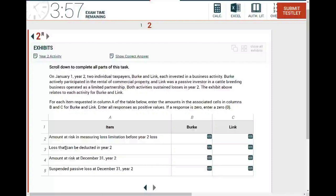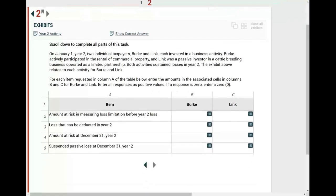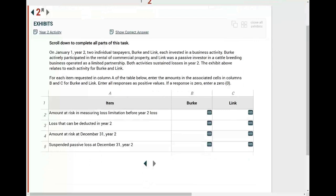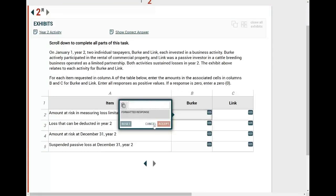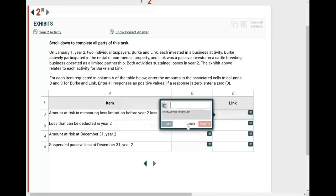Hello and welcome to the session in which we would look at this CPA exam simulation. The first thing you do when you are faced with a CPA exam simulation is just to browse to see what the simulation is all about. If we click here, it looks like we have to do some computation.